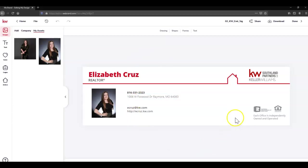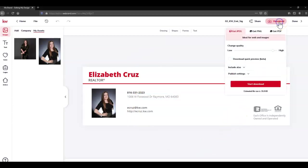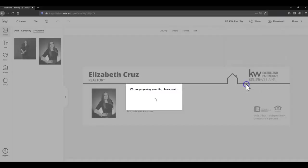Once you are satisfied with that, you would click the Download button in the top right corner and click Start Download.